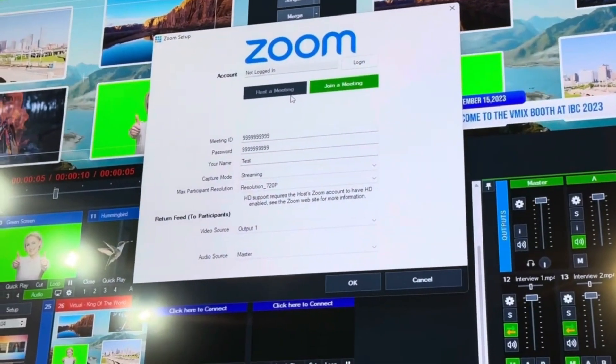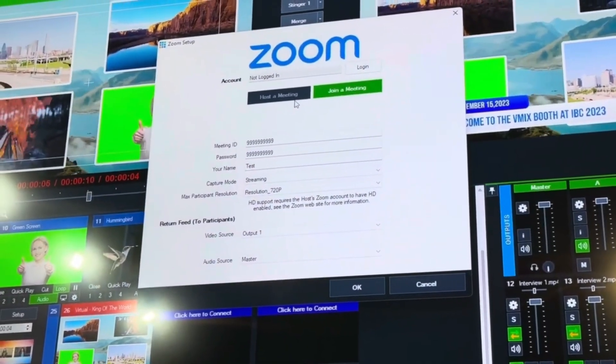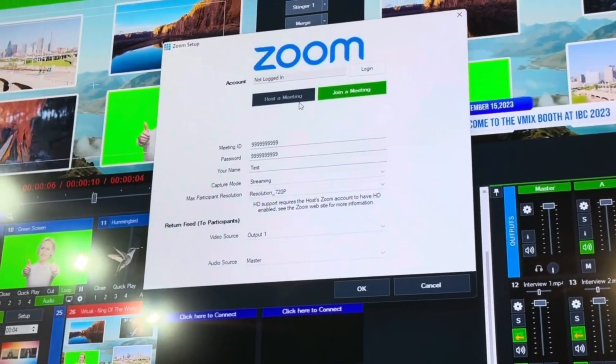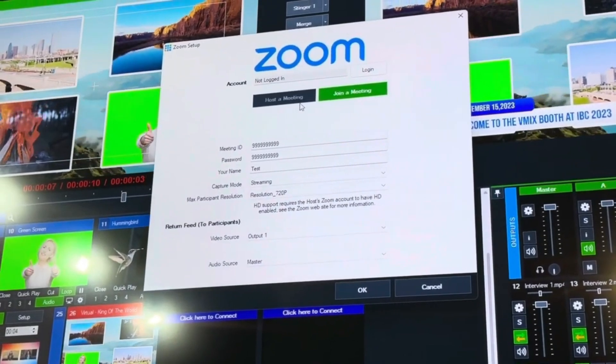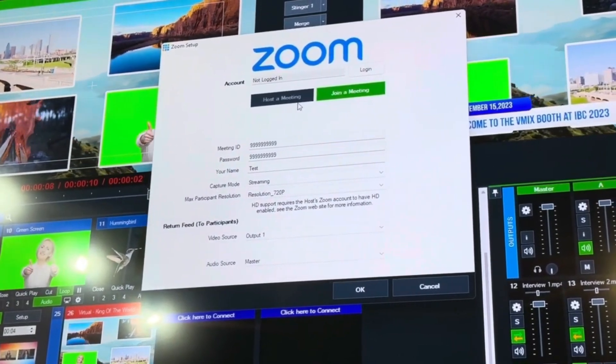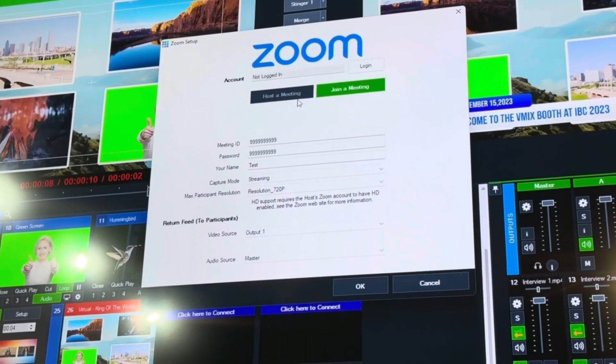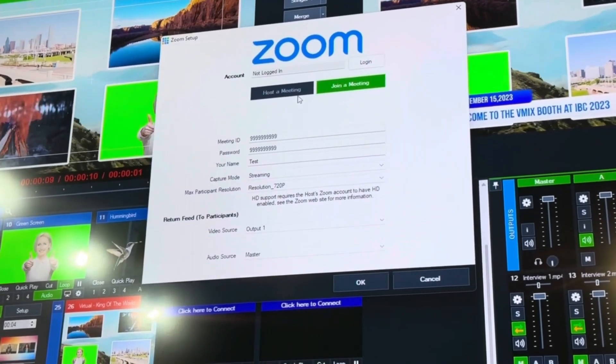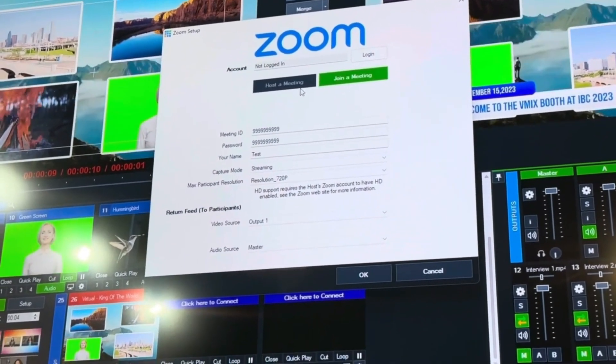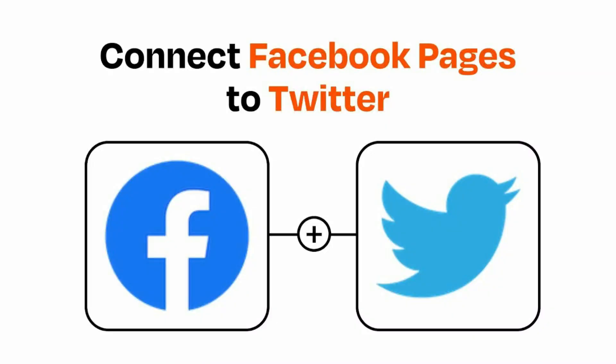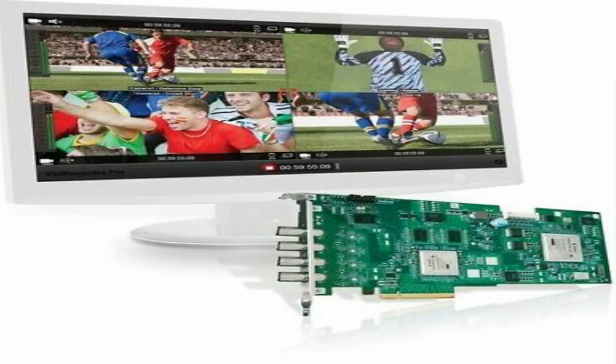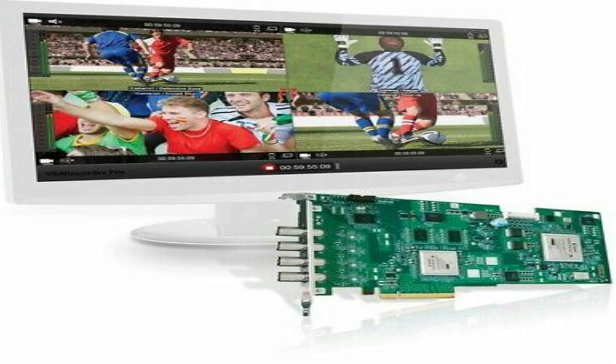The vMix 27 new features are Zoom support built-in integration, including comments for external outputs, AVI encoding, 4K support, Twitter and Facebook integration, playback of additional formats like ProRes, and support for the Matrox VS4 HD input.